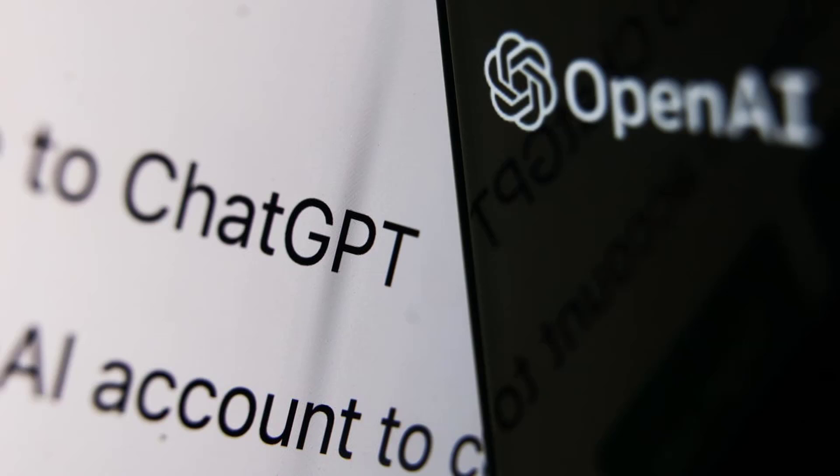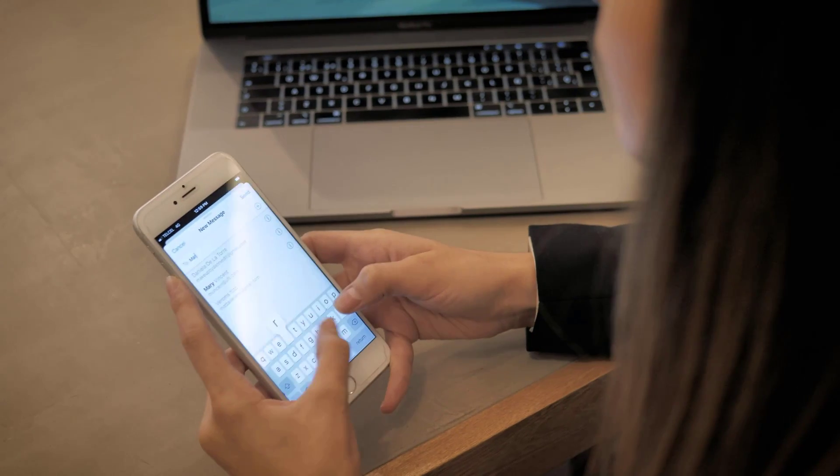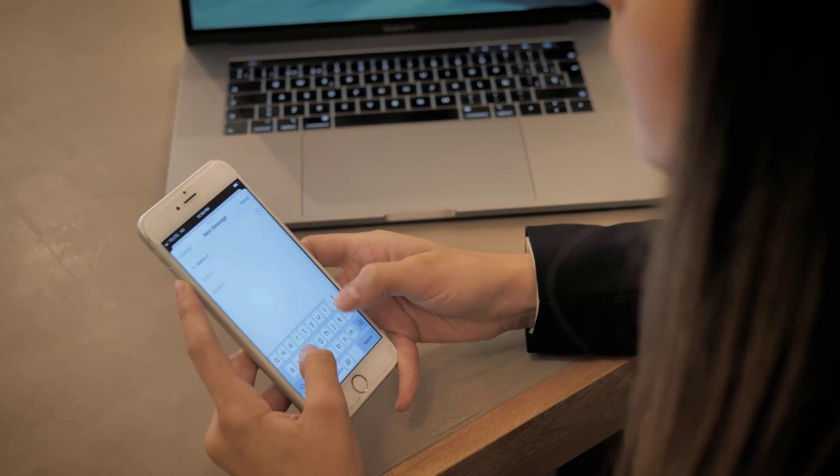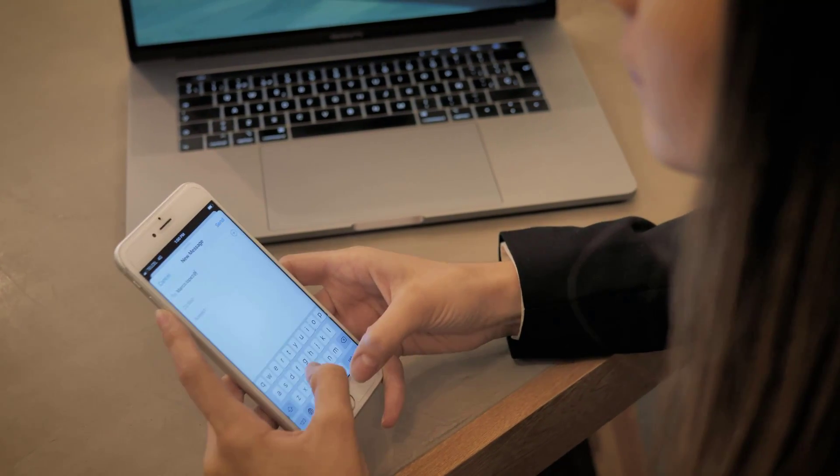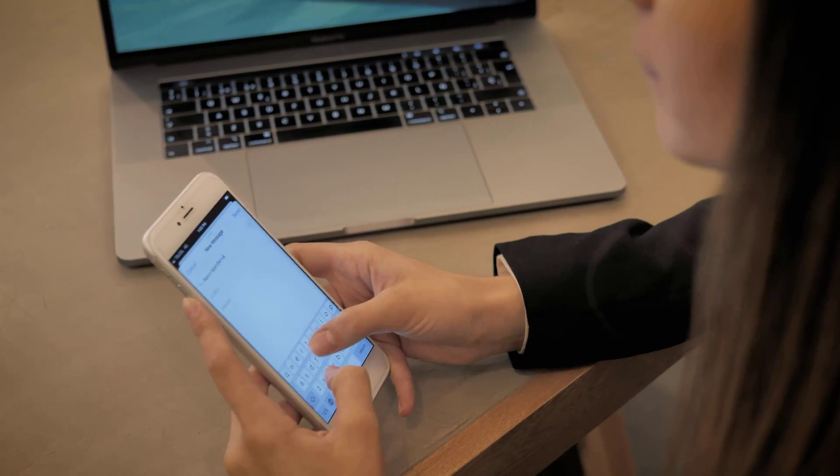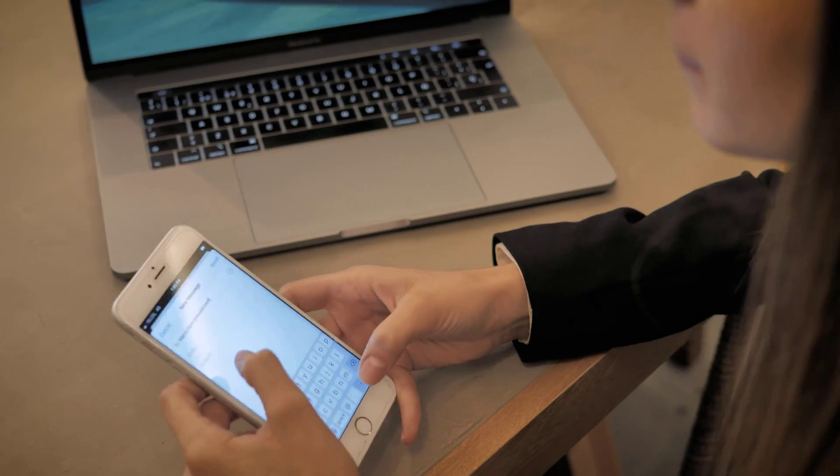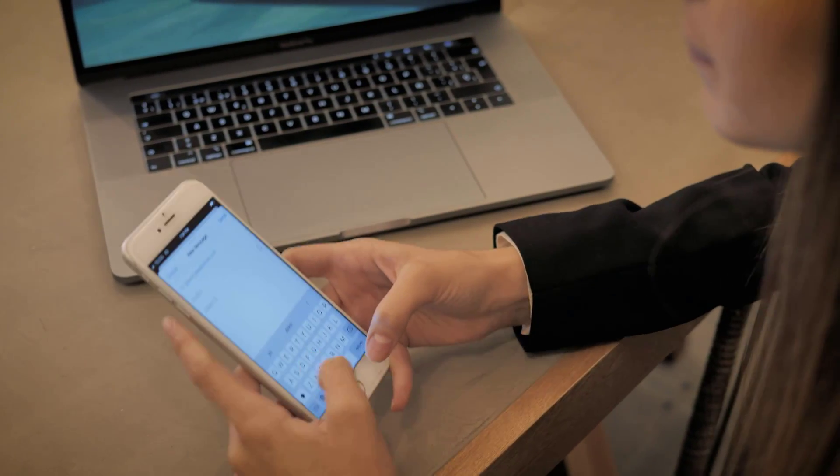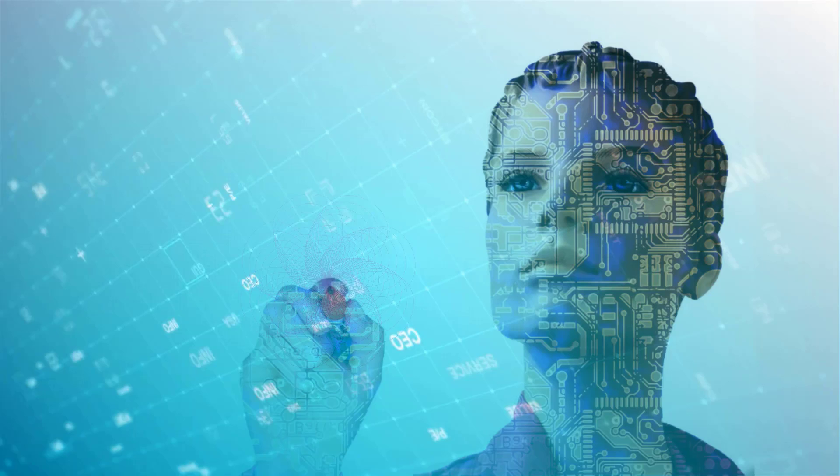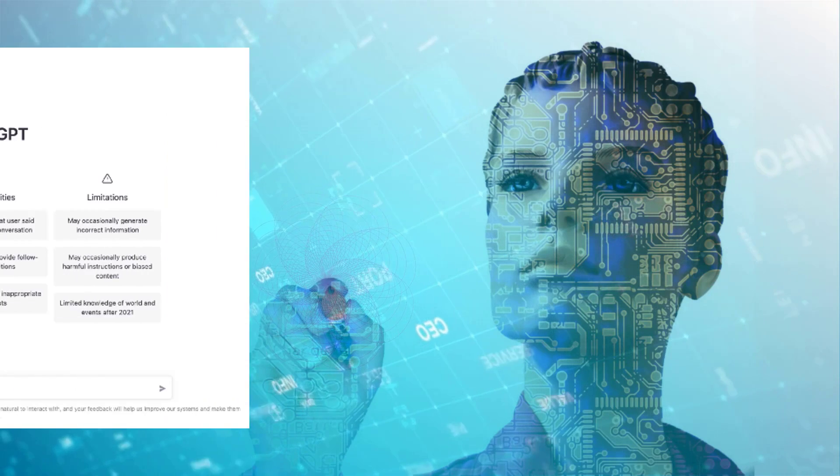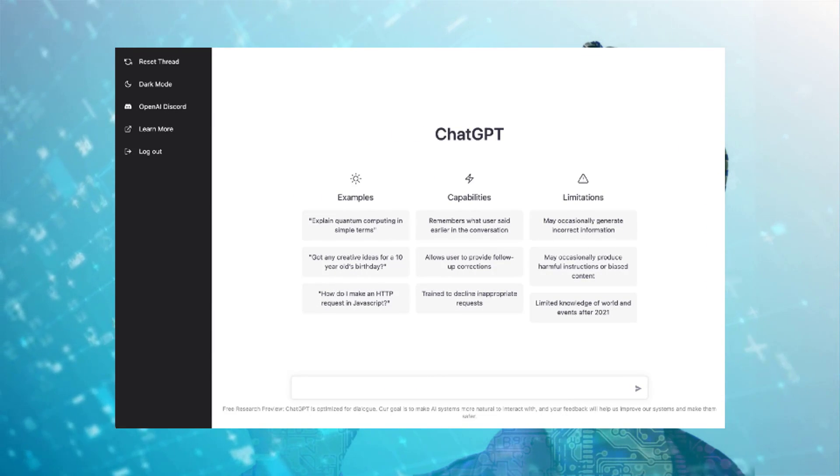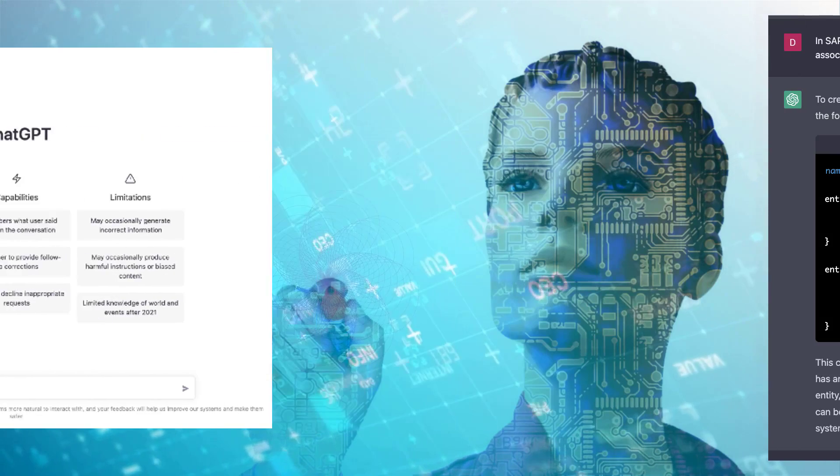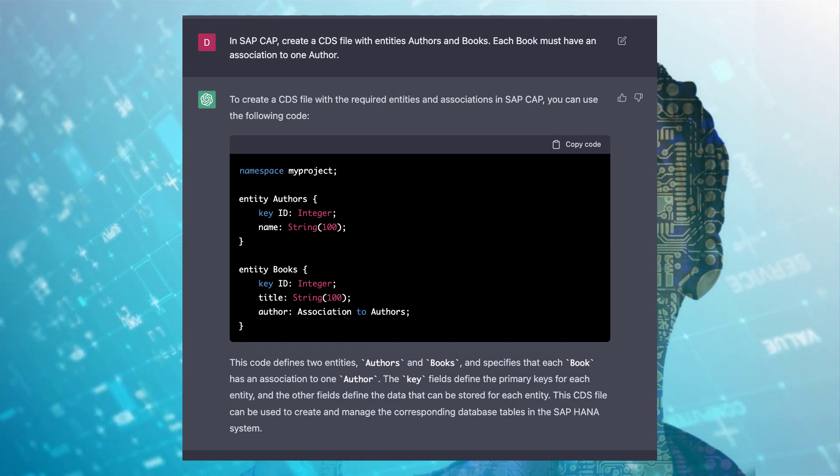ChatGPT is a chatbot launched by OpenAI in November 2022. It is built on top of OpenAI's GPT-3 family of large language models and is fine-tuned with both supervised and reinforcement learning techniques. ChatGPT was launched as a prototype on November 30, 2022, and quickly garnered attention for its detailed responses and articulate answers across many domains of knowledge.